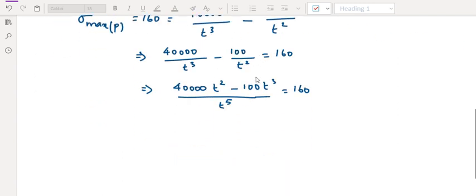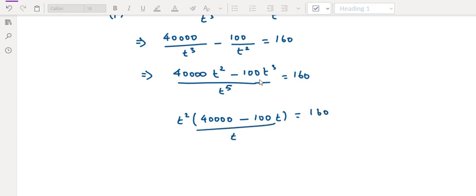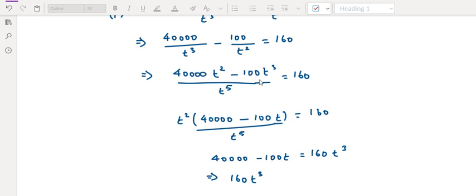Solving: cross multiply — 40,000 into T squared minus 100 into T cubed, divided by T to the power 5 equals 160. Cancelling T squared gives T cubed. So 40,000 minus 100T equals 160T cubed. Rearranging: 160T cubed plus 100T minus 40,000 equals 0.